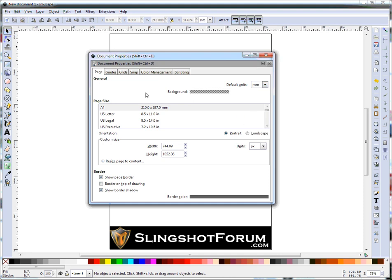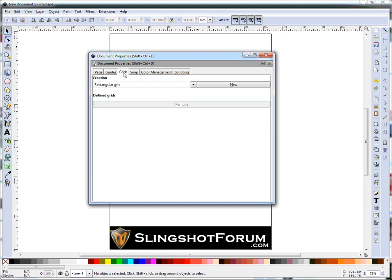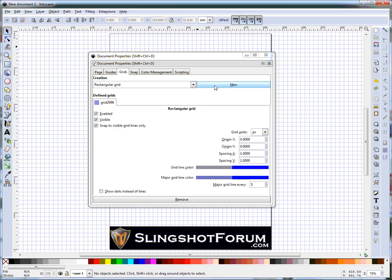Once I've done that, I then click on Grids. This is very helpful to create a grid. It will help line everything up and give you a much better idea of scale. Click on New for a new rectangular grid.